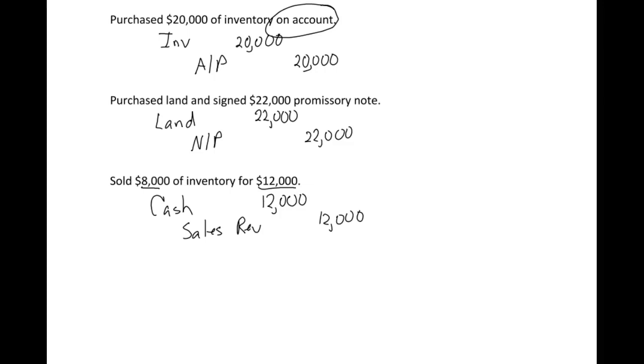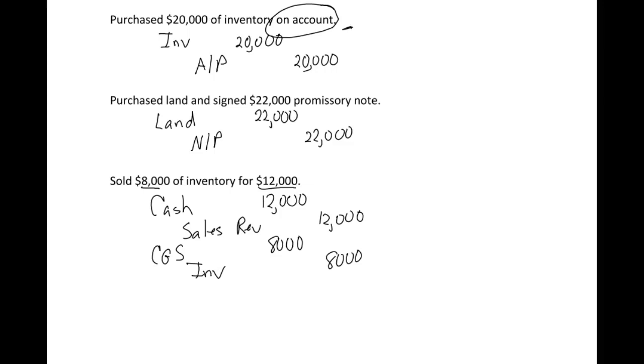But we also got rid of some of our inventory. We need to take inventory off the books. We do this by debiting cost of goods sold for $8,000 - that's essentially an expense account on your income statement. Then we take the inventory off the books. So now we have $12,000 of inventory - we had $20,000 and sold $8,000. These two accounts, sales revenue and cost of goods sold, both go in our income statement. Sales revenue less cost of goods sold gives us our profit of $4,000 on this transaction.